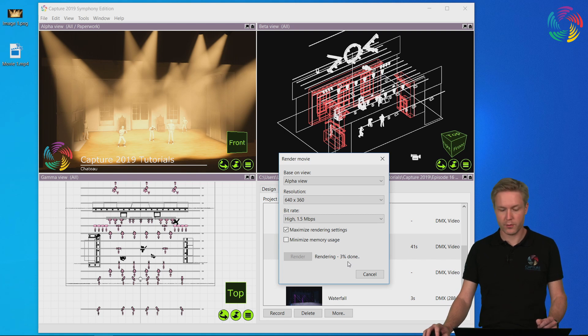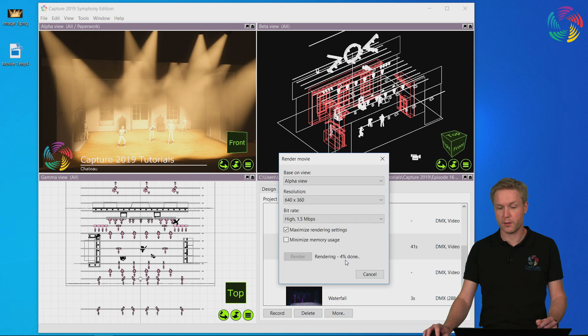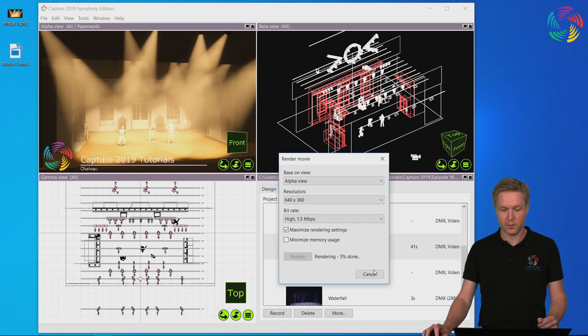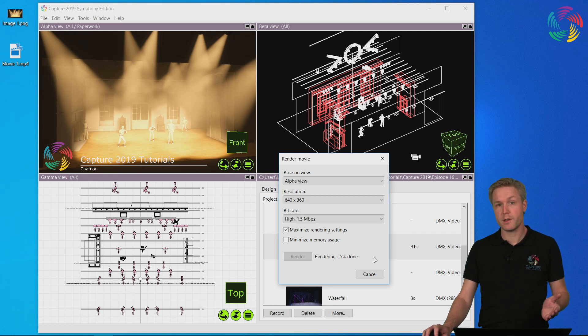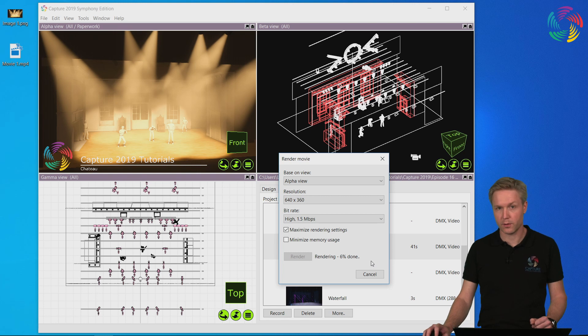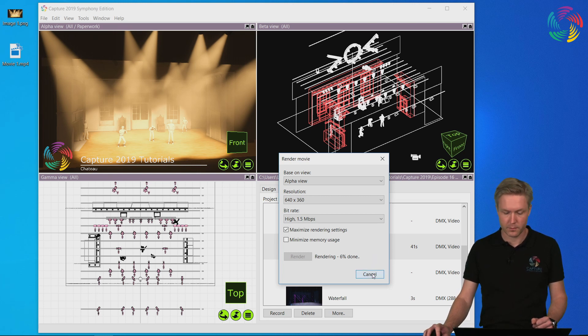You can track the progress of the rendering by the percentage sign at the bottom of the rendering dialog. If for any reason you choose to interrupt the rendering midway, the progress made so far will still be inside that movie file so you can take a look at it. Let's do that.